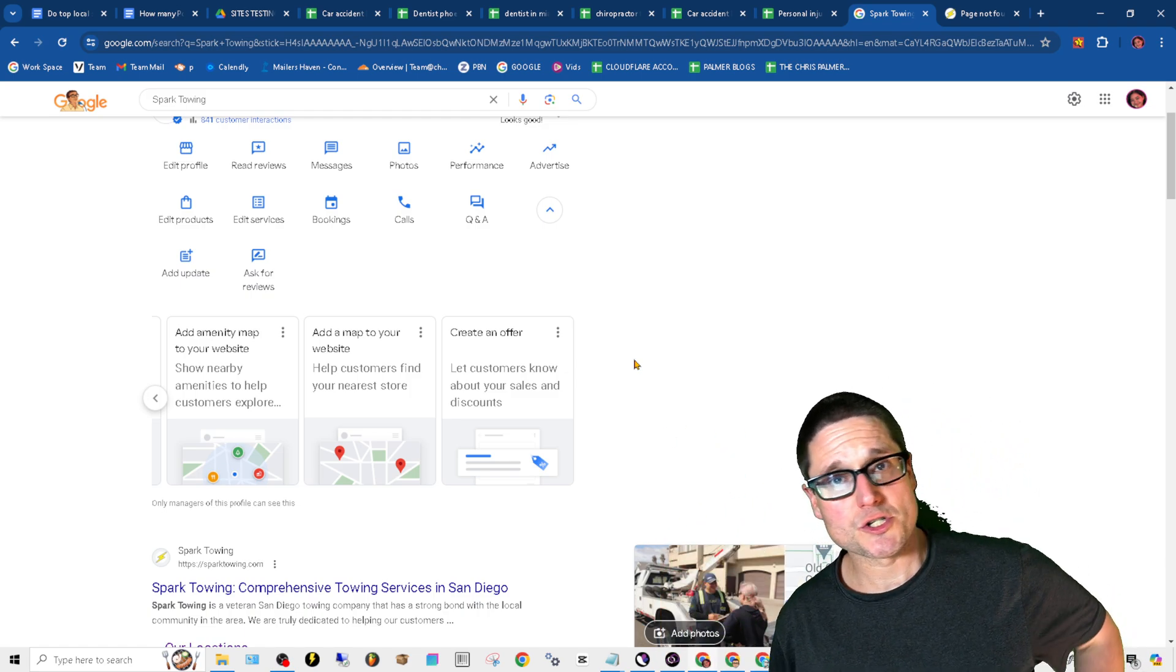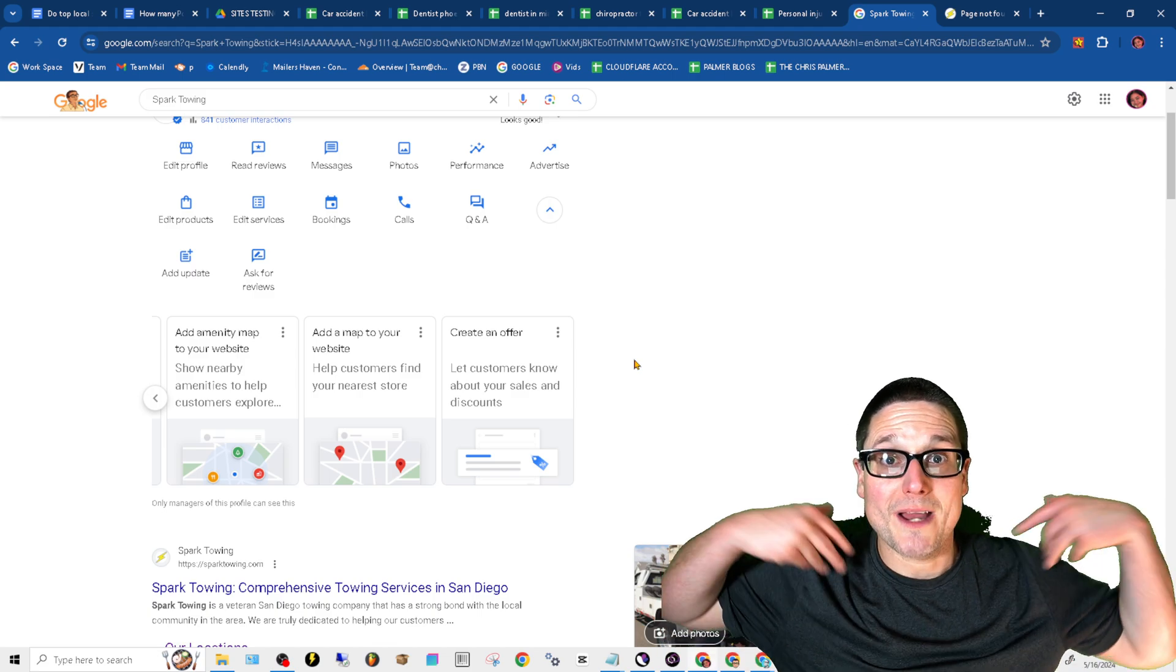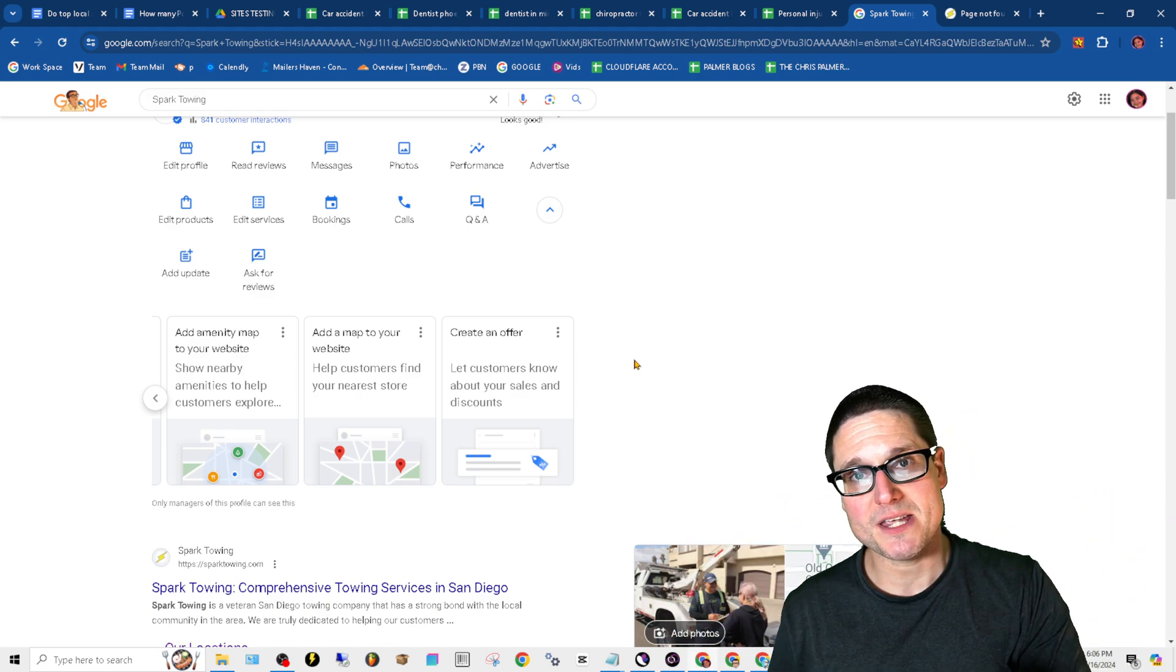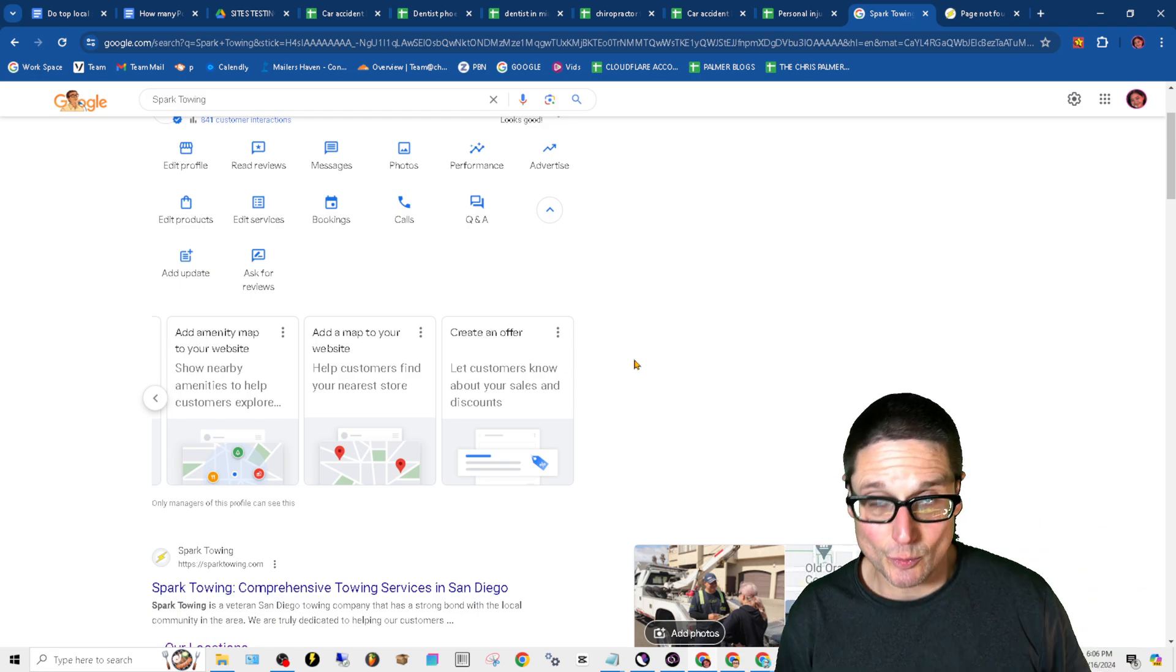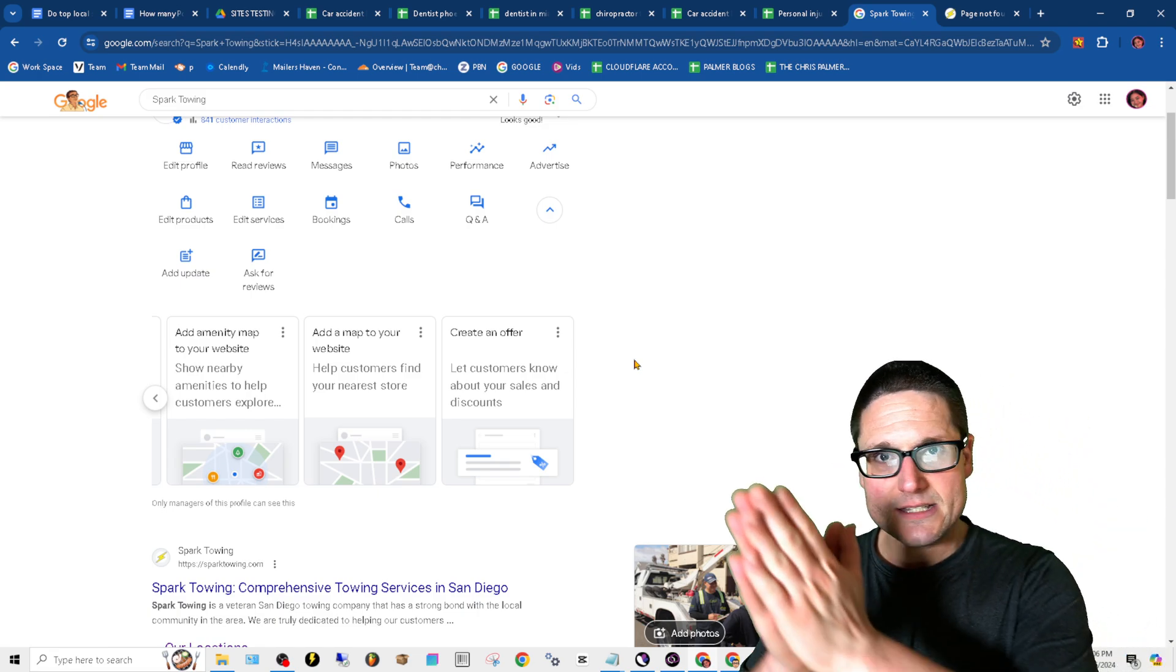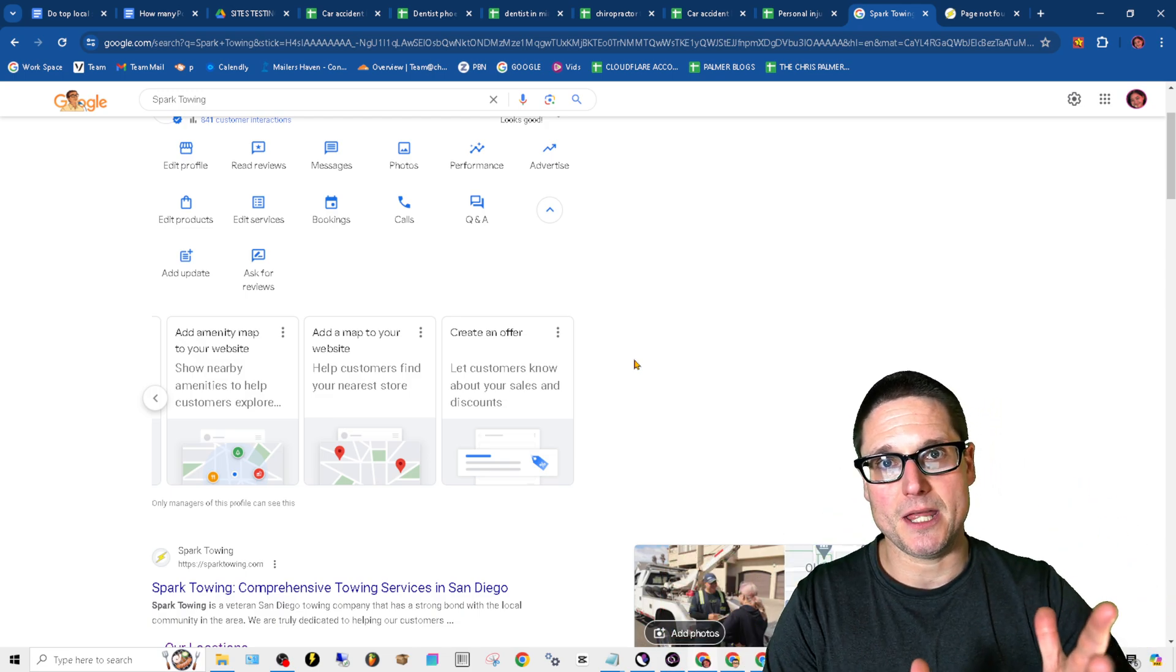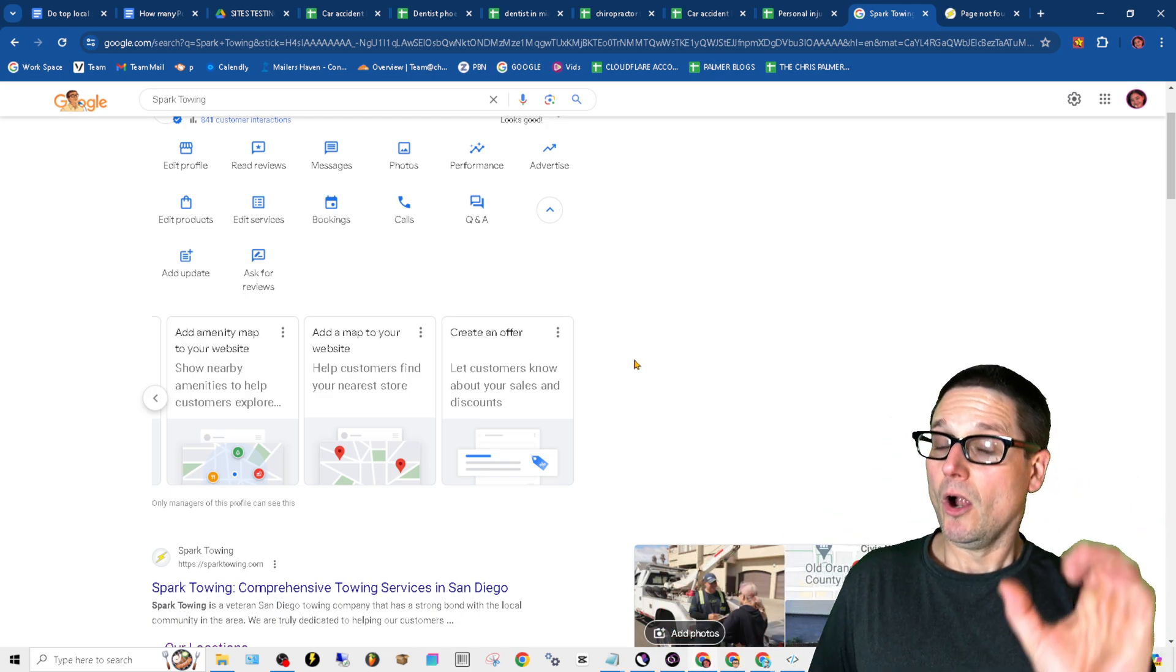So great offers are, let's create offers based upon the exact services in the locations that we want to promote. Again, they didn't say event, they didn't say update, they said offer.